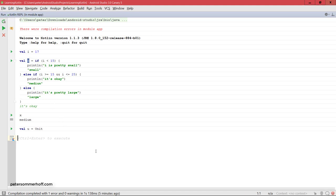But instead you can just directly set it to the return value of the if statement or if expression. Now one last thing I want to mention here for ifs is that the Kotlin compiler is quite clever in this regard when using nullable values.